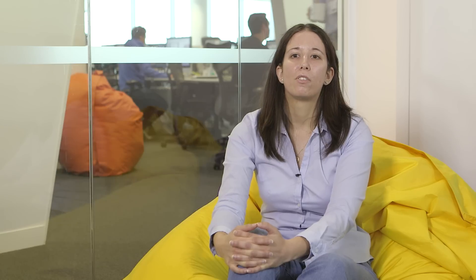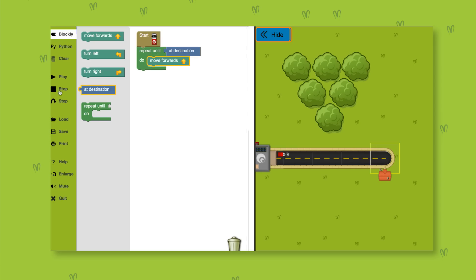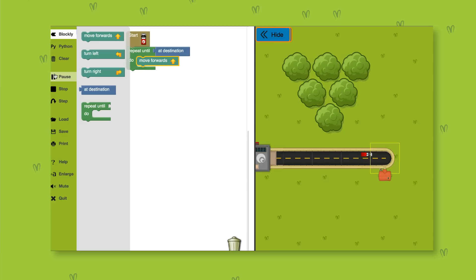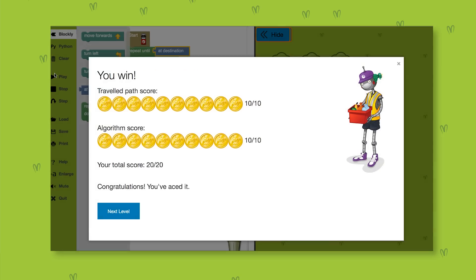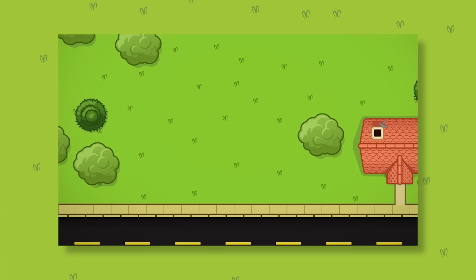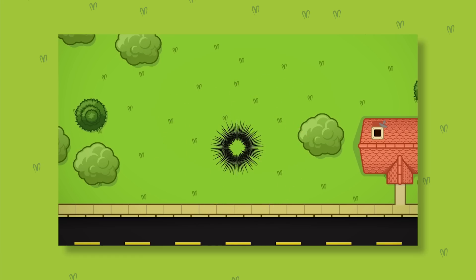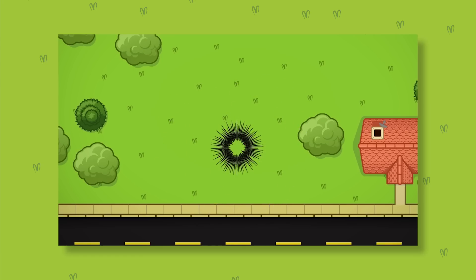So if the van needs to reach the house and it needs to move forwards to get there, you can tell the computer to make the van repeat moving forwards until it reaches the house. You can also use repeat while to make sure the van keeps moving forwards while there's a road ahead, so that it doesn't end up on the grass and crash.